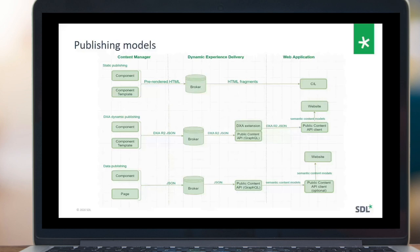Data publishing can be controlled by editors, or content designers, and they can do it on the schema level. On the Dynamic Experience Delivery side you can configure your semantic content models and expose them through a GraphQL endpoint to the application, and a client is an optional thing here.